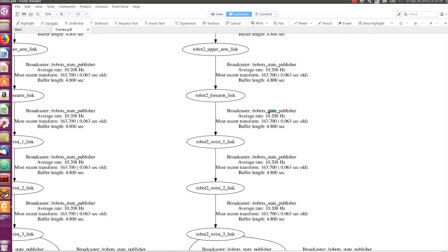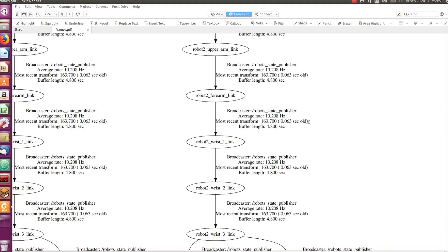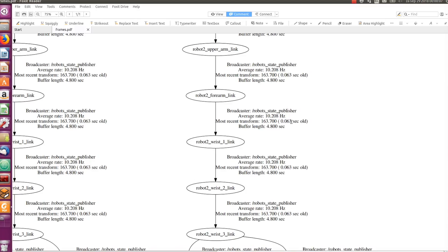First, we see which ROS node is publishing the tf reference frame. Then, the rate at which this specific transform between the frames is being published. And last, and the most important, the time at which this specific transform is published. This timing information is what we discussed a little earlier about the query time and refresh time of tf reference frames.